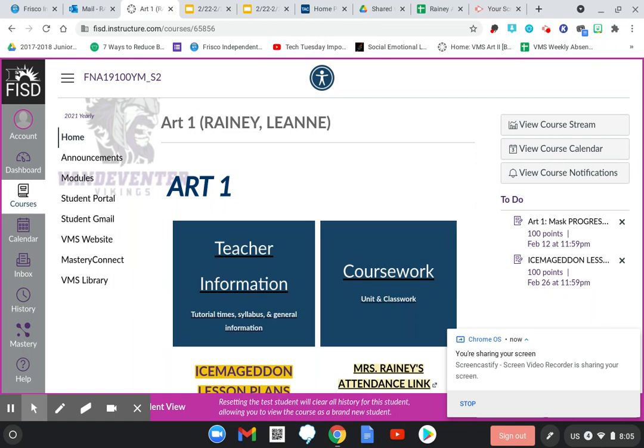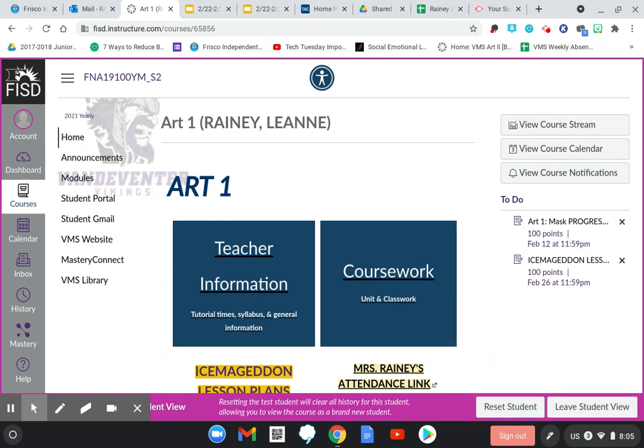Hey guys, Mrs. Rainey here. Just wanted to do a quick two-minute tutorial about this week's lesson. I hope you all are safe and well and warm after last week. If anybody needs anything, email me or Zoom me at my emergency Zoom link. I sent out the email with an emergency Zoom link in it last night.